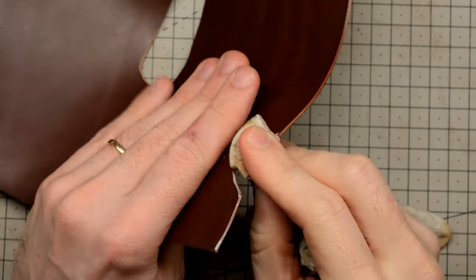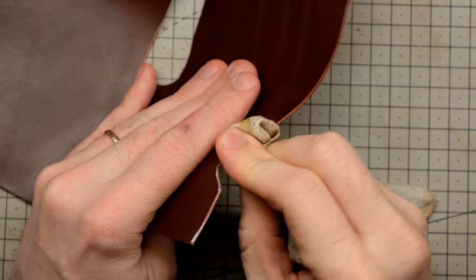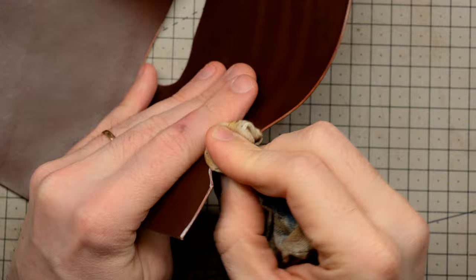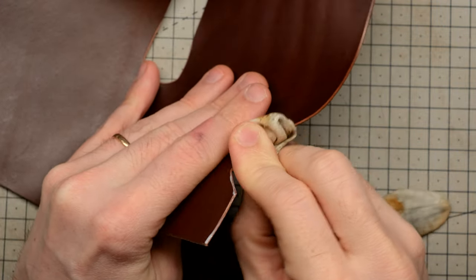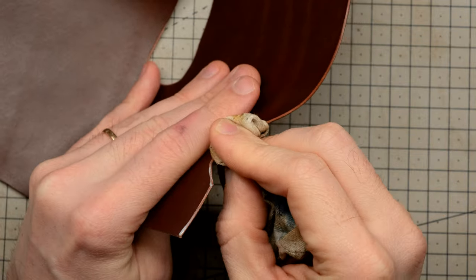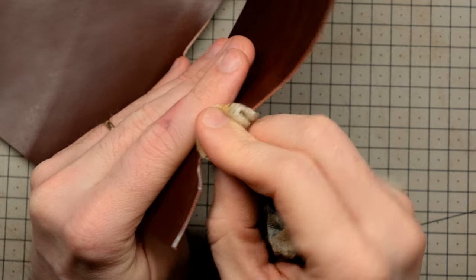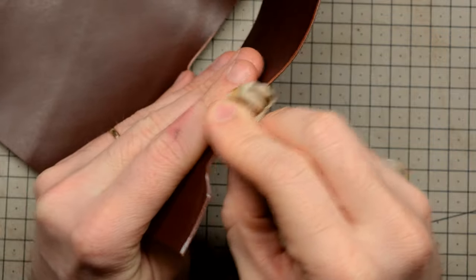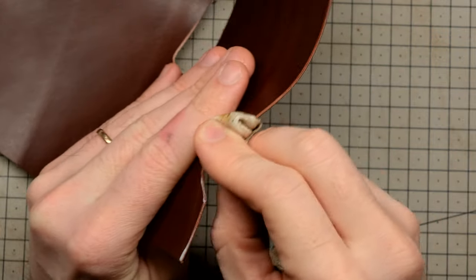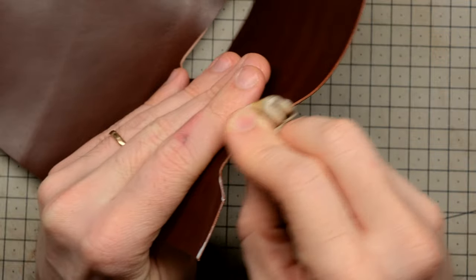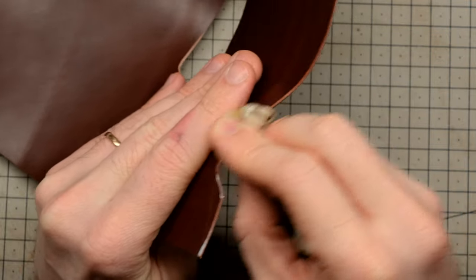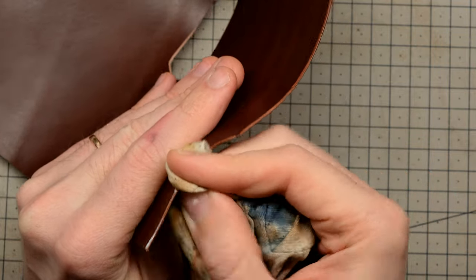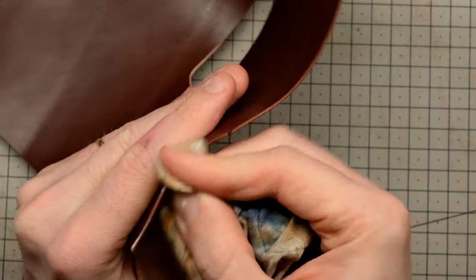I use Tokonol for all my edge burnishing needs, and it is absolutely insane. If you've never tried out Tokonol, go ahead and do that because it really has changed my game in terms of getting a good edge fast. I used to use Gum Trag and that worked great, but Tokonol is so much better. Obviously there are loads of ways of getting a good edge finish, some people just use water, but if you haven't used Tokonol before, go ahead and check it out. You will not regret it.